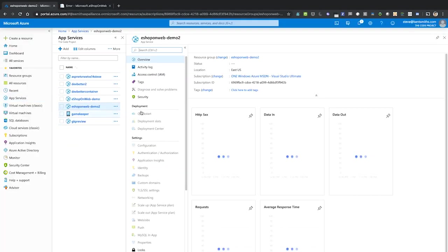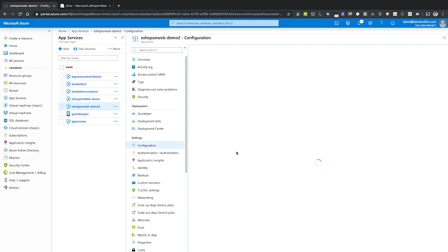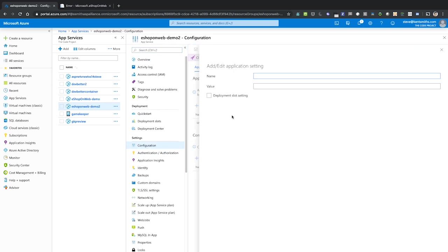So we're going to go out to the Azure portal. We're going to find our app service. We're going to click on its configuration settings. We're going to add a new app setting, ASP.NET Core underscore environment, and we're going to set this value to development.